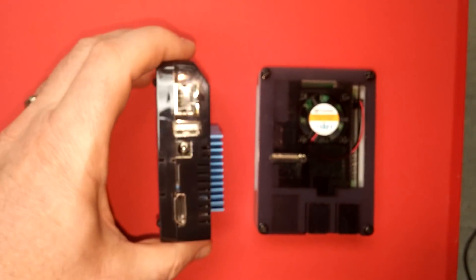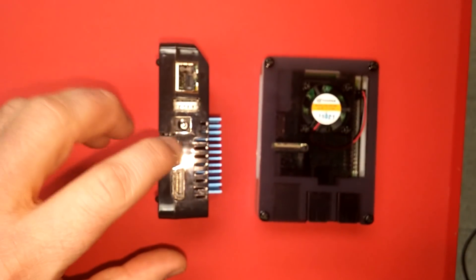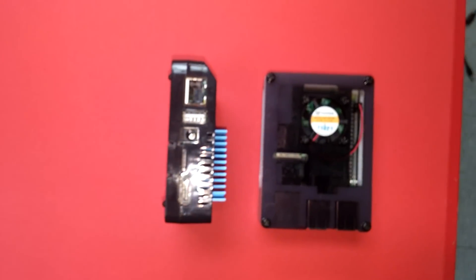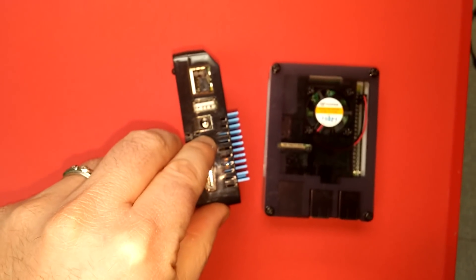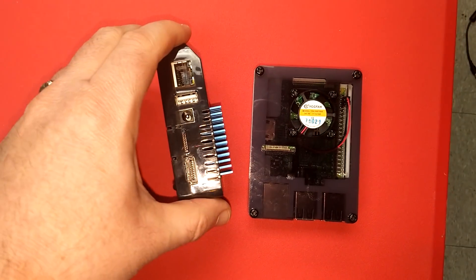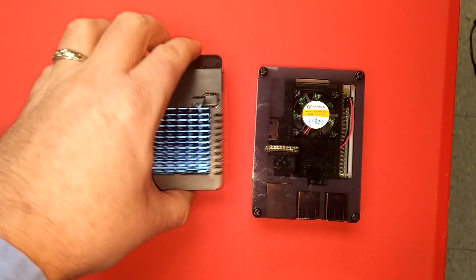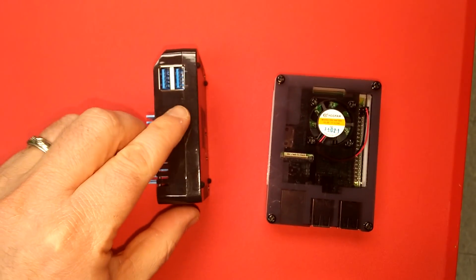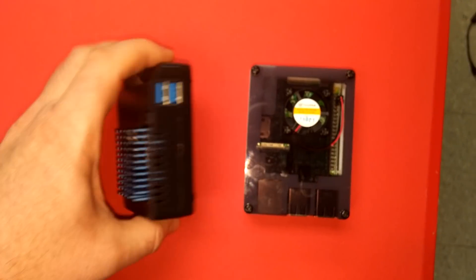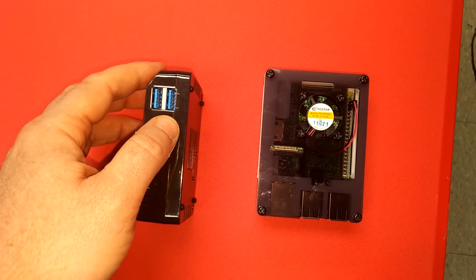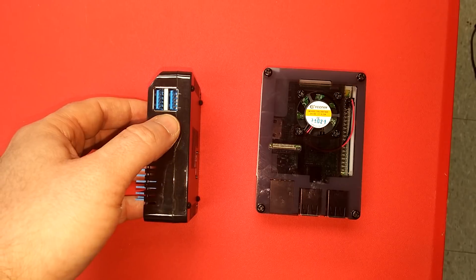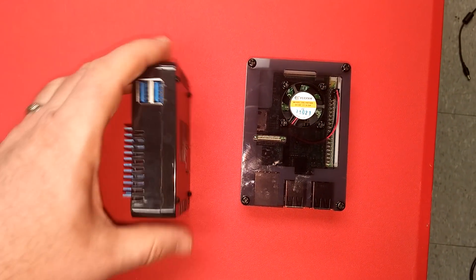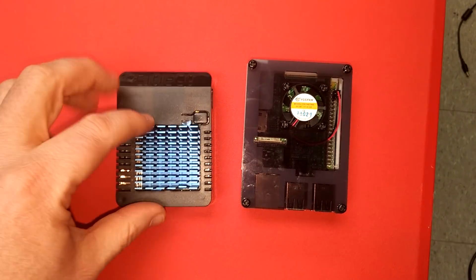XU4Q has gigabit Ethernet, it has 5 volt power input so you do need a 5 volt adapter because it is not USB powered. As far as that goes it's got HDMI output as you can expect. It's got USB 3 and it is USB attached SCSI compatible so you can plug in SATA hard drives and get full speed from them.